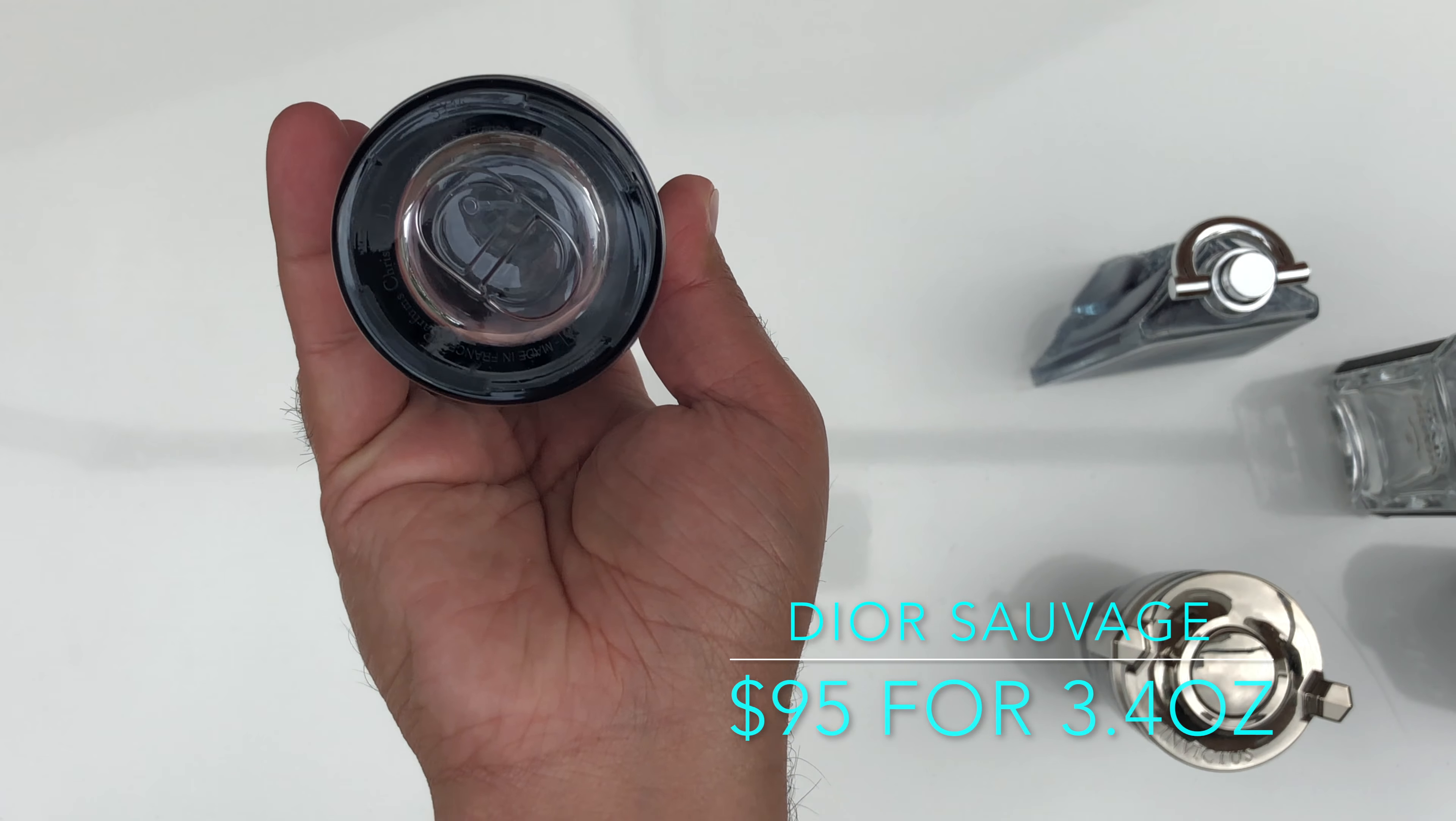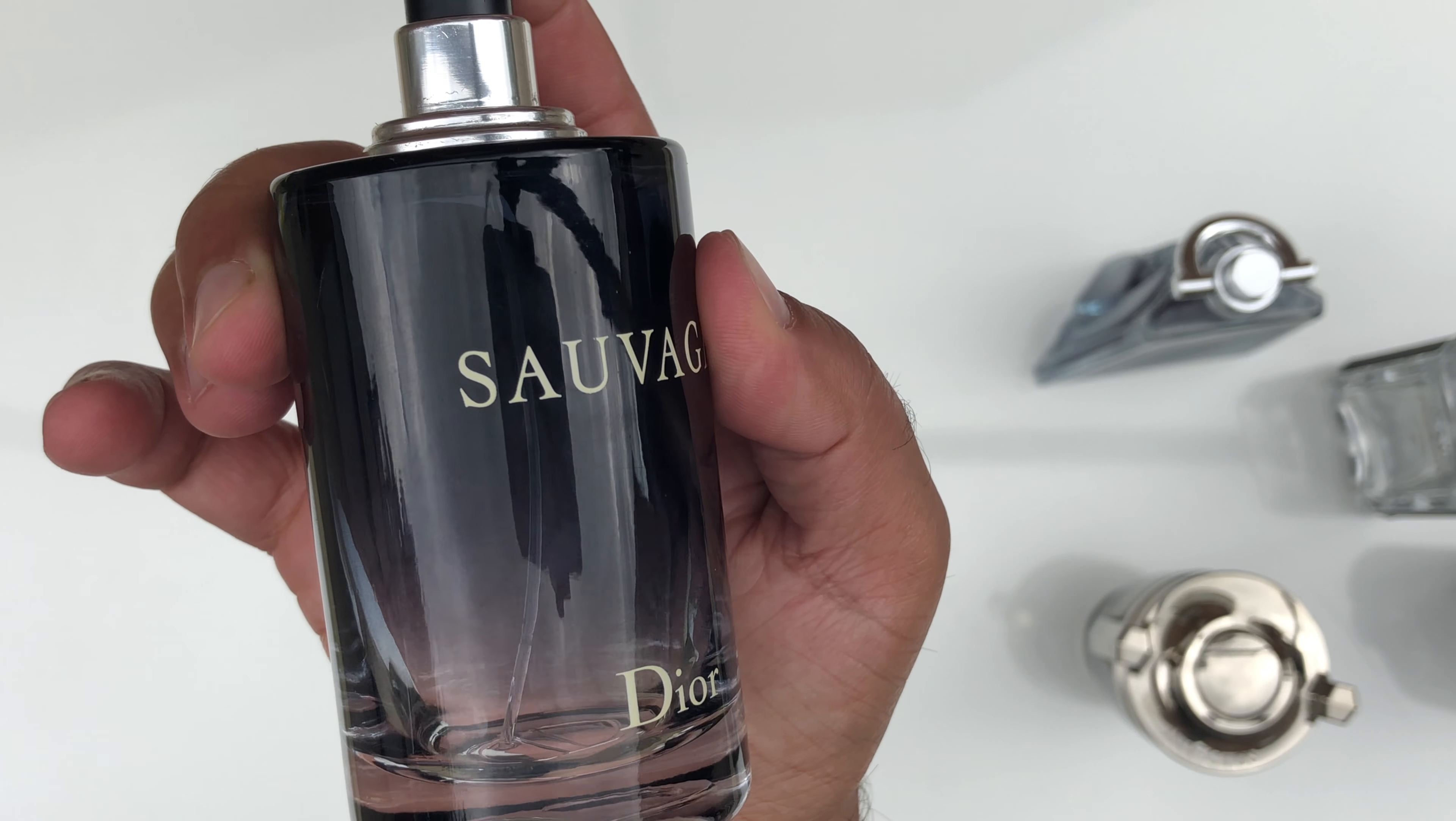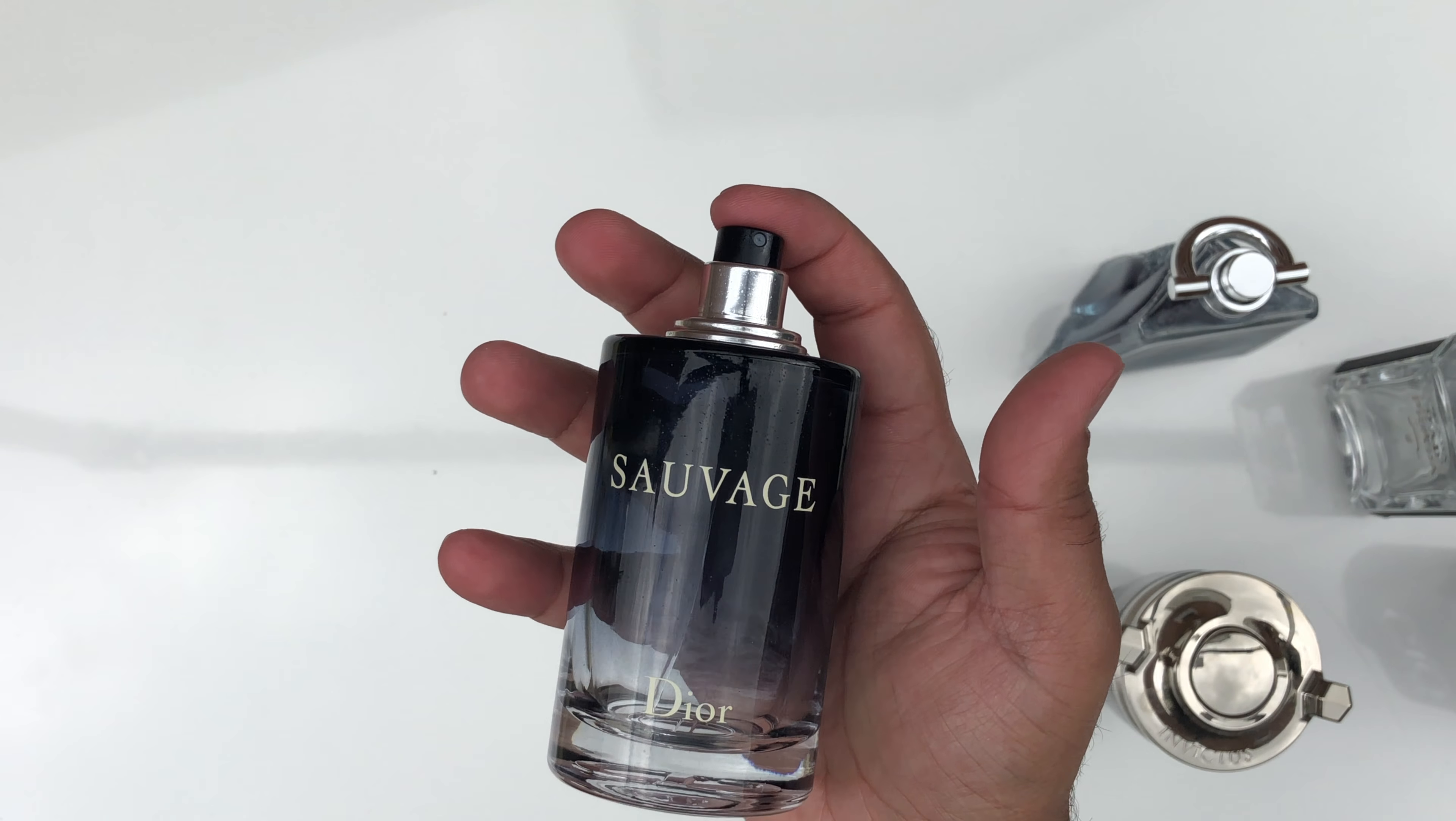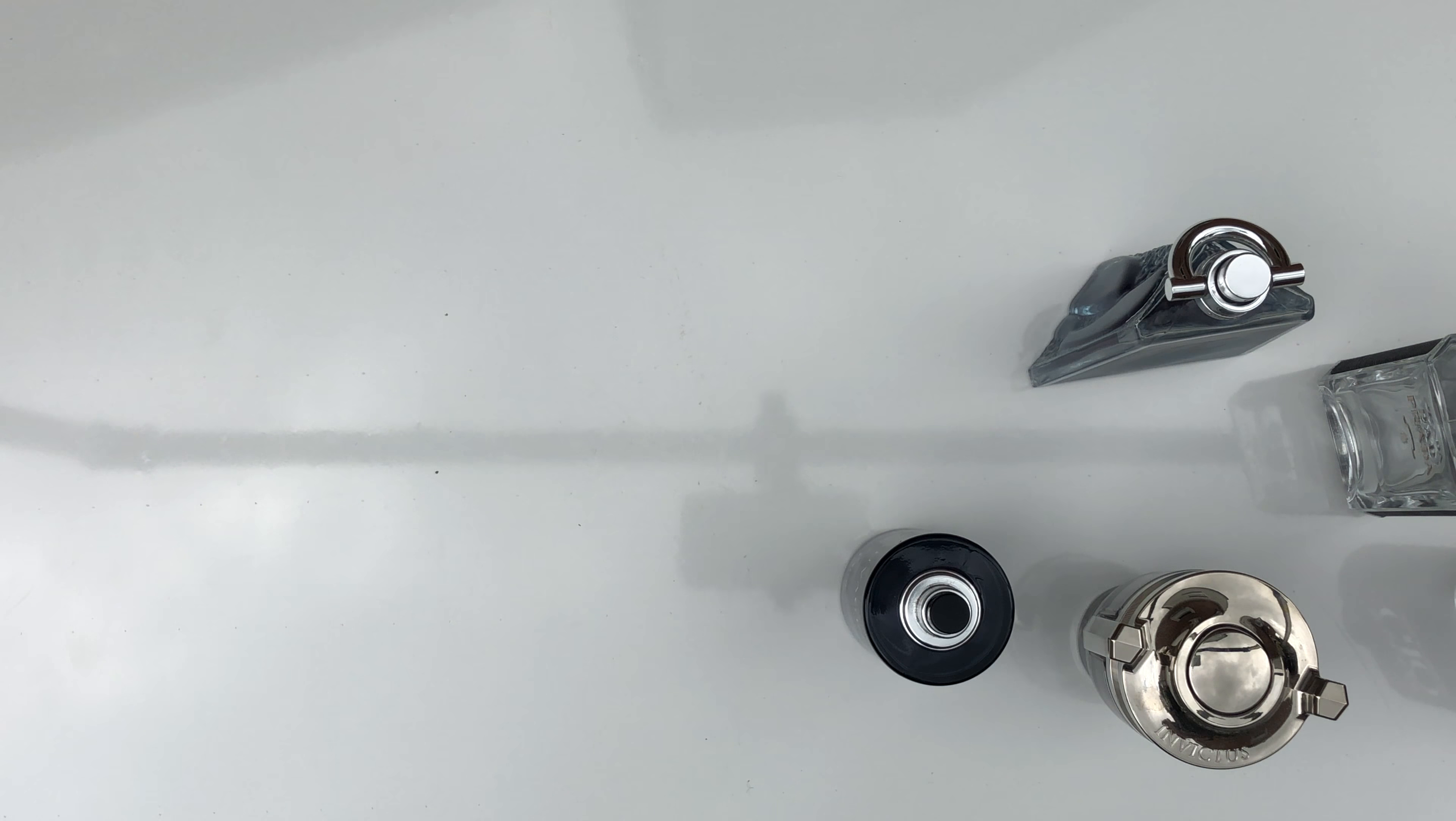Dior Sauvage. It retails for $95 for the 3.4 ounce. One of my favorite colognes that could be used all year round, any day and time. It leaves a lot of people speechless.